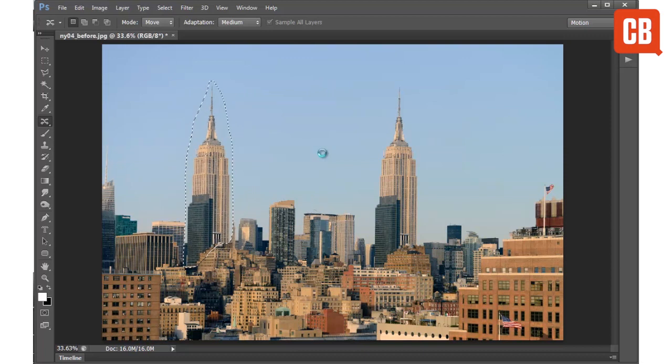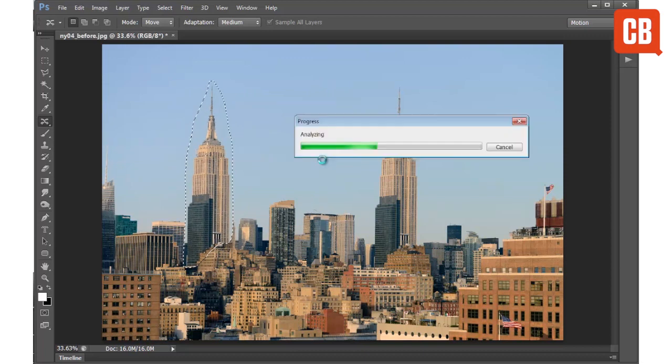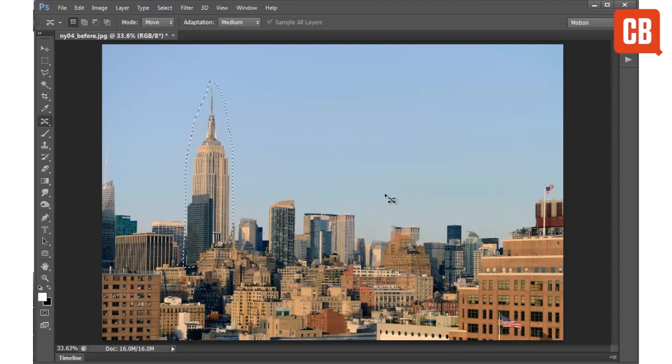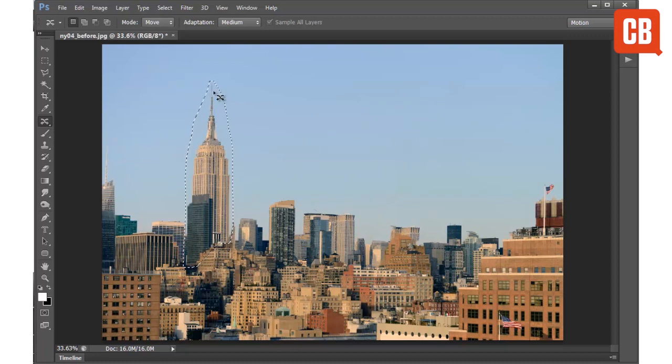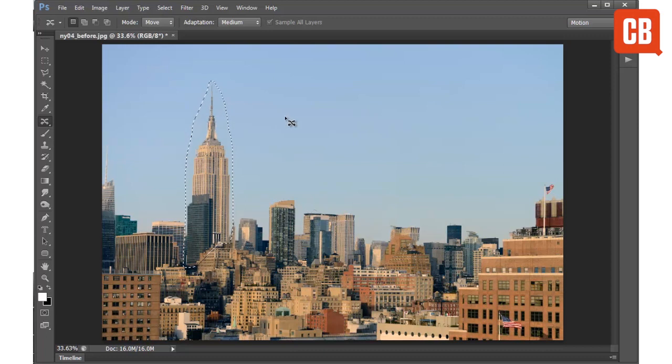Once I release, after a couple of seconds, the tool will fill in the area that we want to remove and replace the area over here with our selected building. You see it gives us a result that looks something like this.